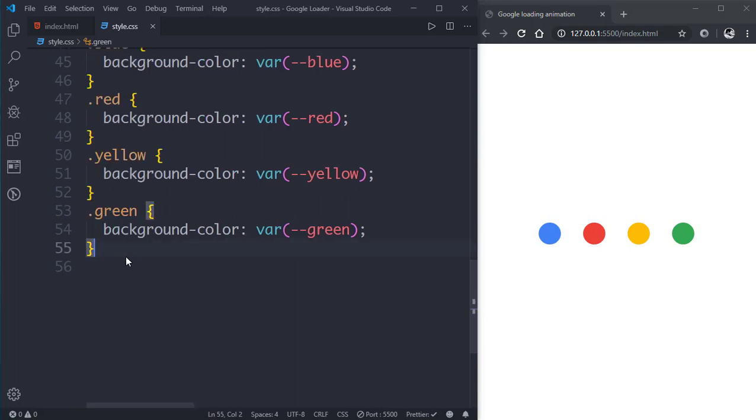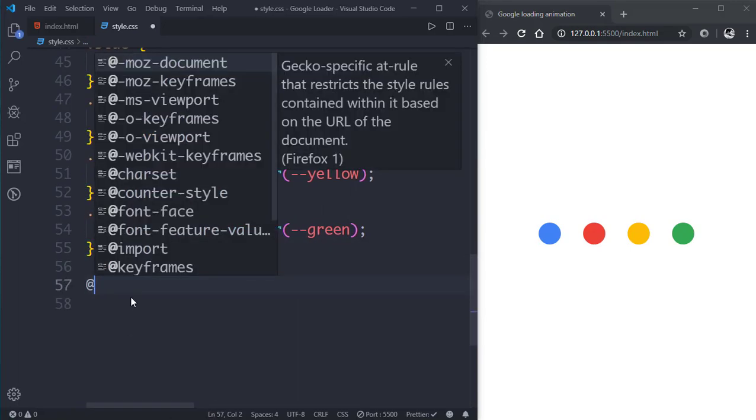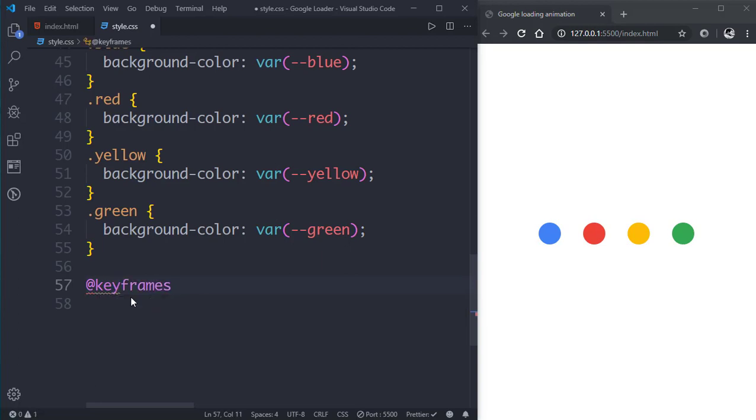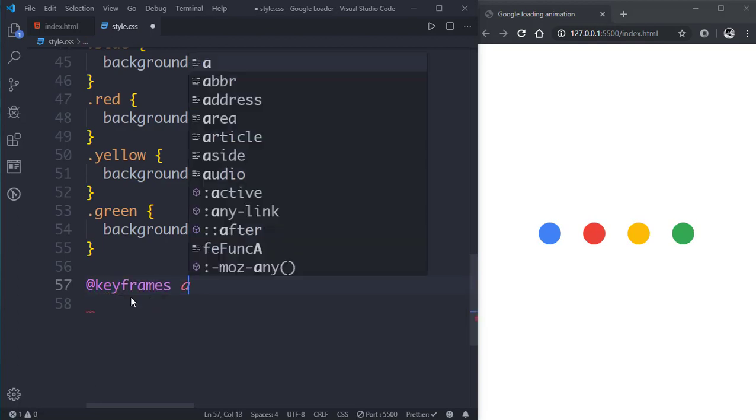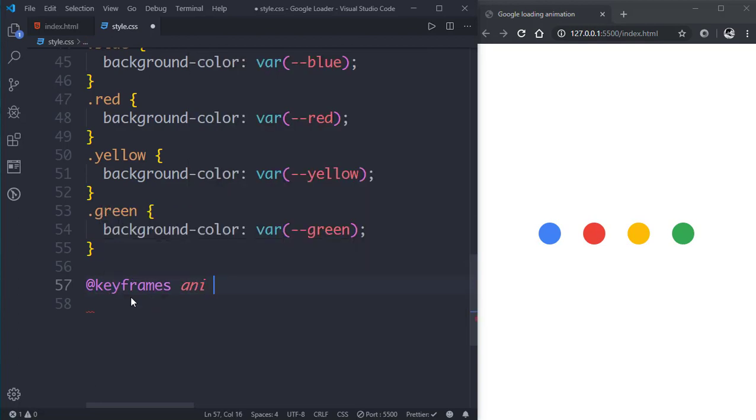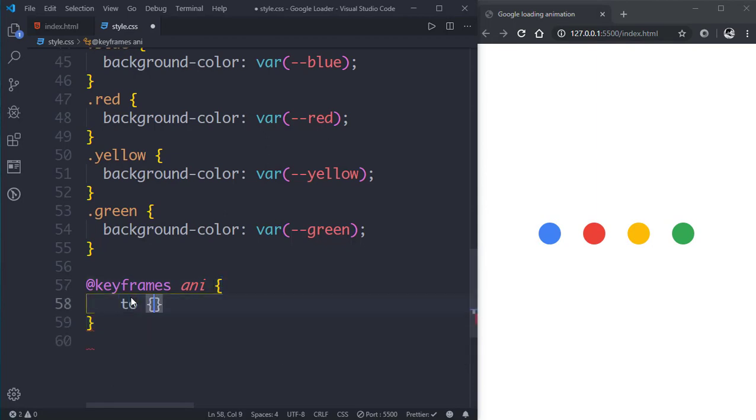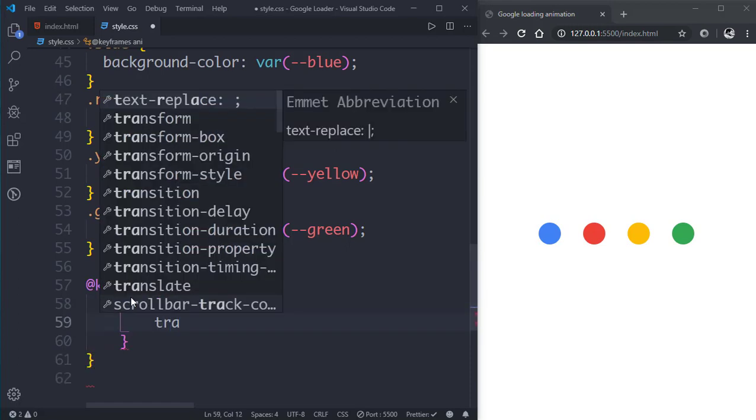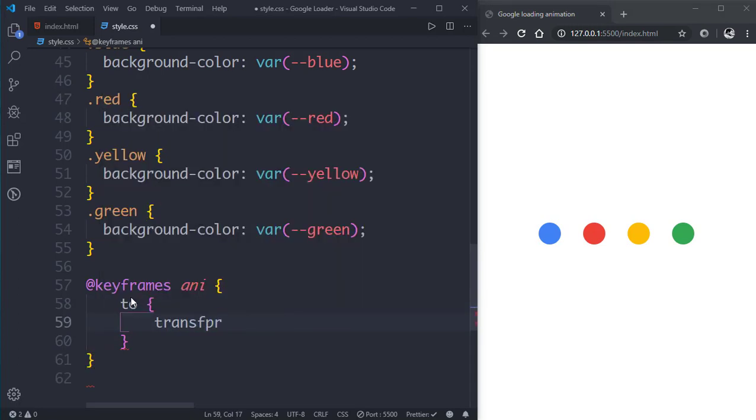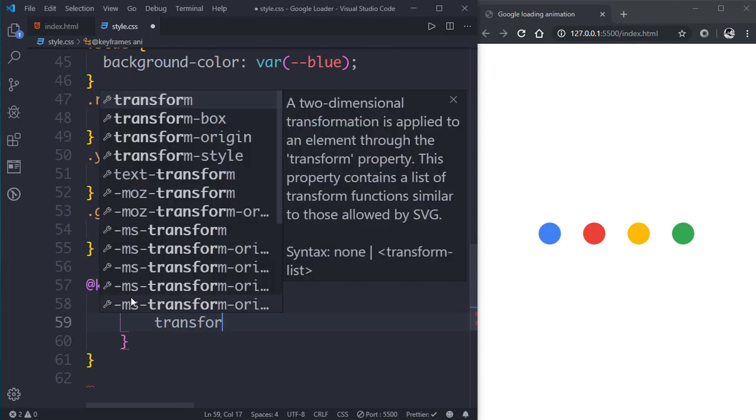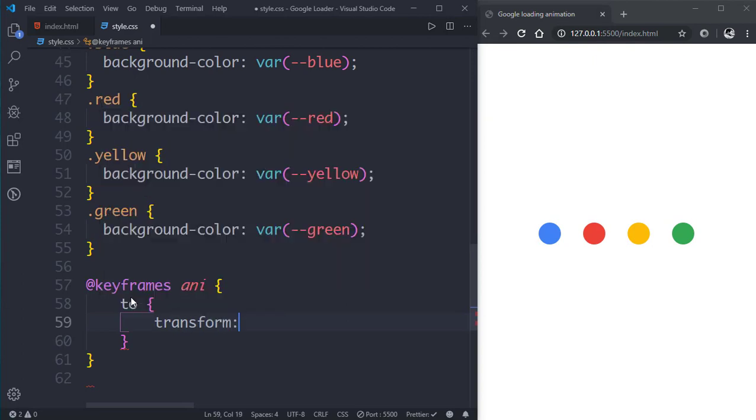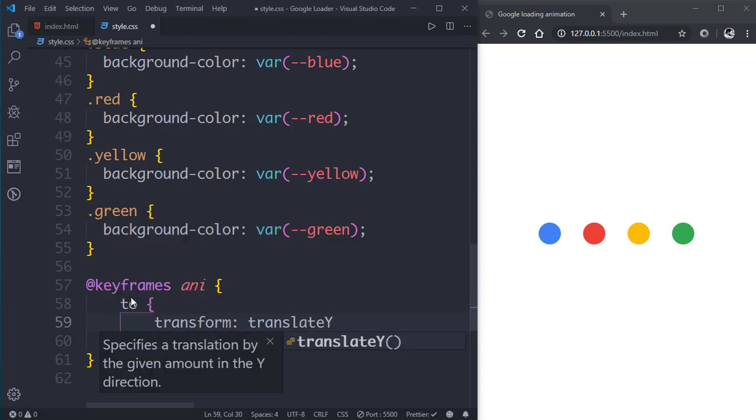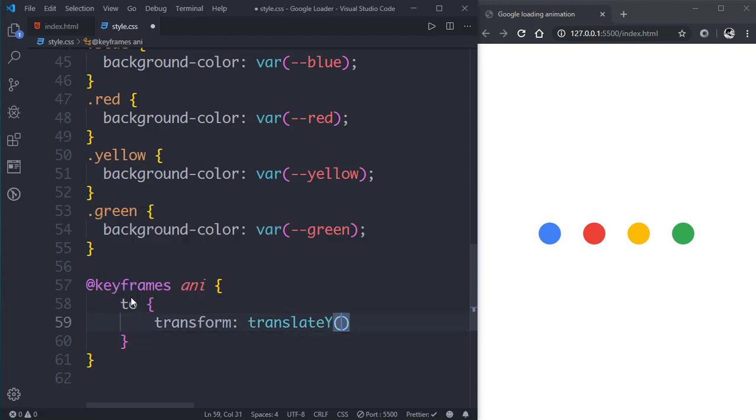Now let's define this animation. We'll go to the bottom and write @keyframes and name of the animation, then inside the braces we'll write to transform translateY and give it a value of 1.2rem.